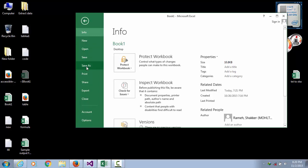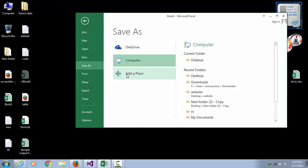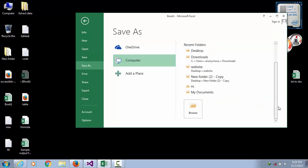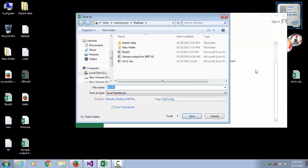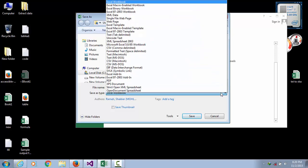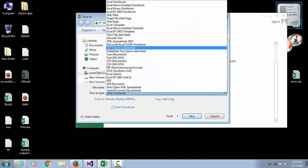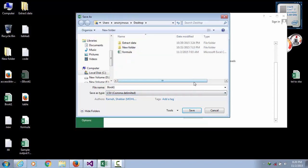Save as computer, browse, select Book 1. You need to select CSV delimited and save.